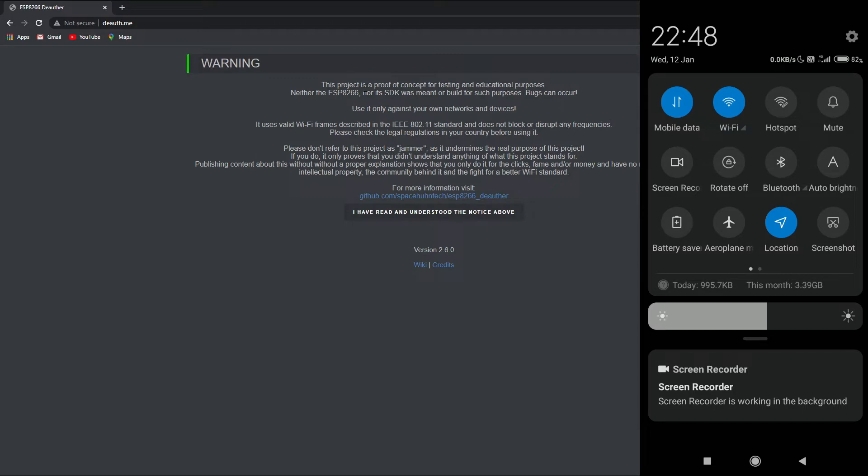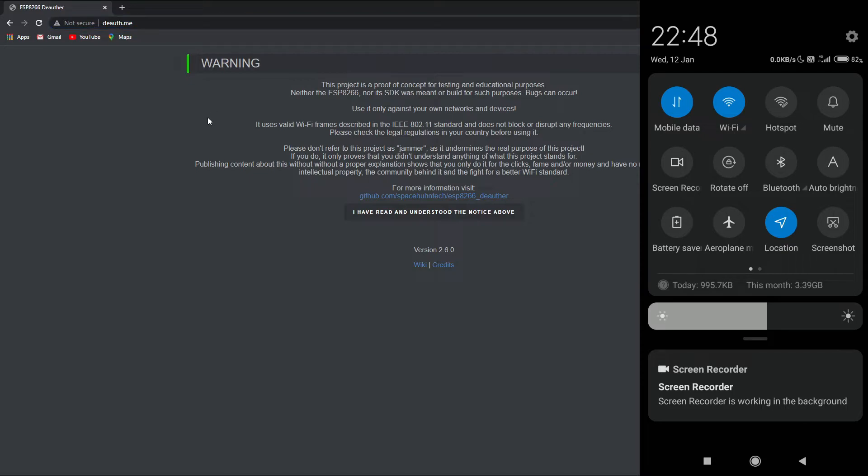Alright, so you all know the basic steps what you need to do to get into the dauth.me page. By the way, if you don't know how to configure this NodeMCU, I will leave a link in the description below or a card will appear at the top right corner explaining how you can set this up. After you have done that, you just need to press 'I have read and understood the notice above.'